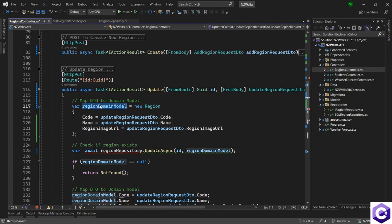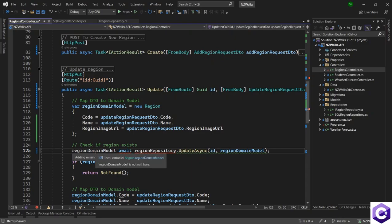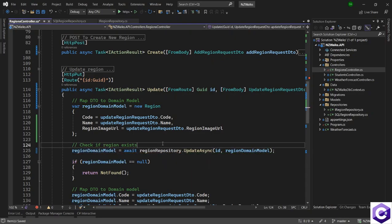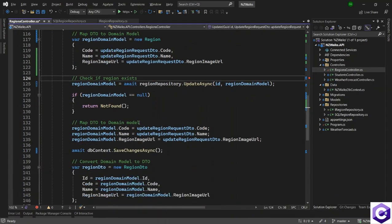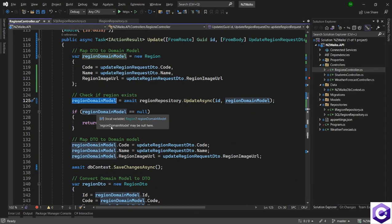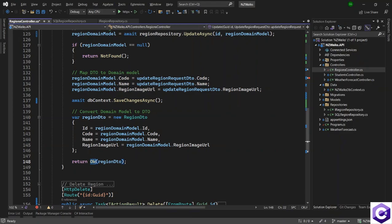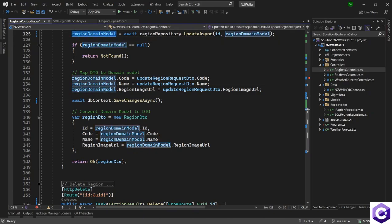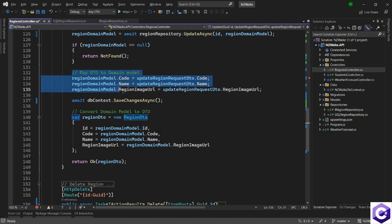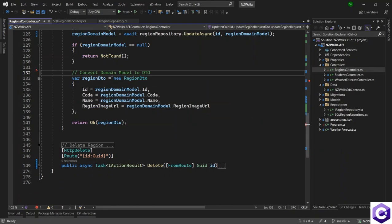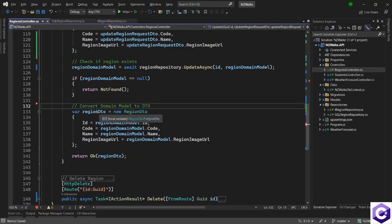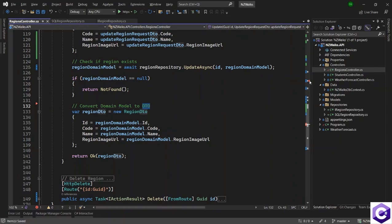We can say regionDomainModel is equal to whatever is coming from the repository. With that, the rest of the code remains the same. We will then check if the region domain model is null, then we will return a Not Found back. Otherwise, we just want to return an OK response. There's mapping required to convert this domain model to a DTO, so I will keep this mapping but remove the manual update logic because that has now gone to the repository.